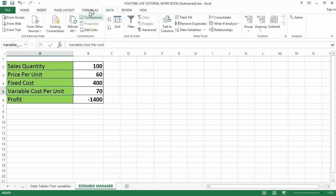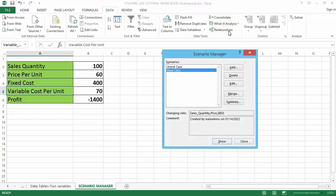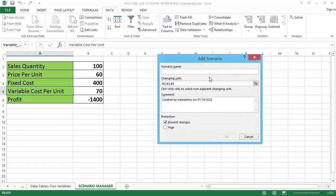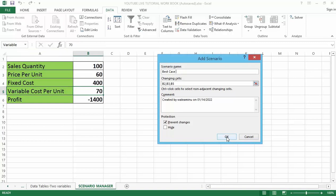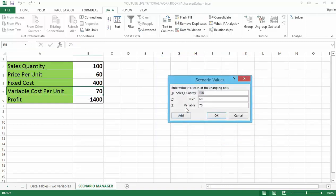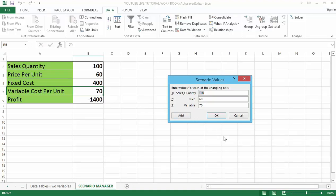Now I'll go back to the Data tab, click What-If Analysis, then Scenario Manager. This time I'll click Add and type 'Best Case.' I'll leave the changing cells the same and click OK. Now you can see that instead of cell references like B2 and B3, it shows the cell names — Sales_Quantity, Price, and Variable_Cost. This is useful if you have many cells dispersed across the sheet, as the names make it much clearer.